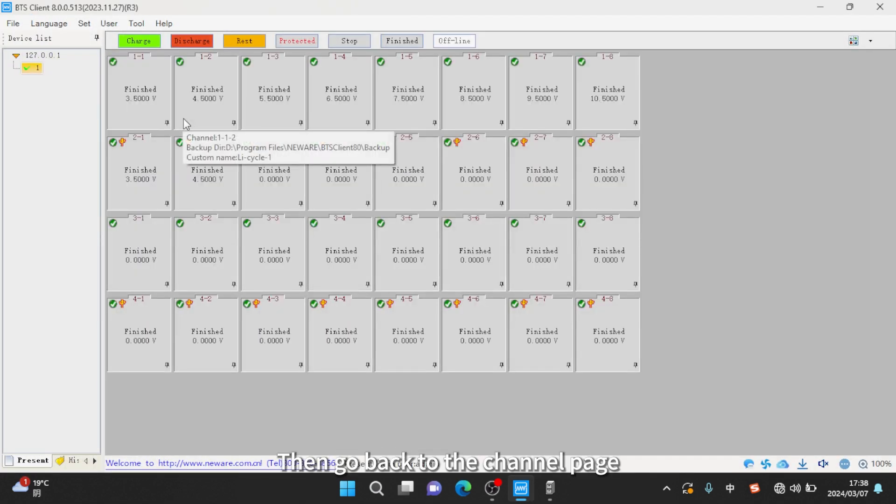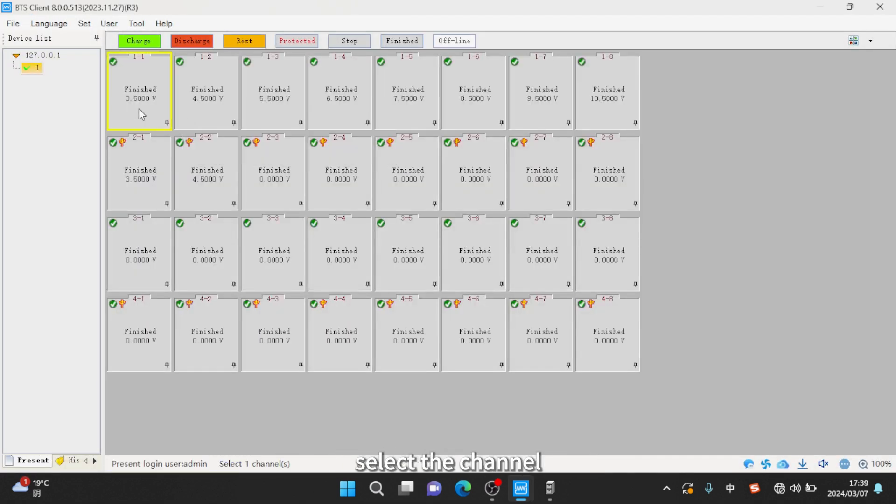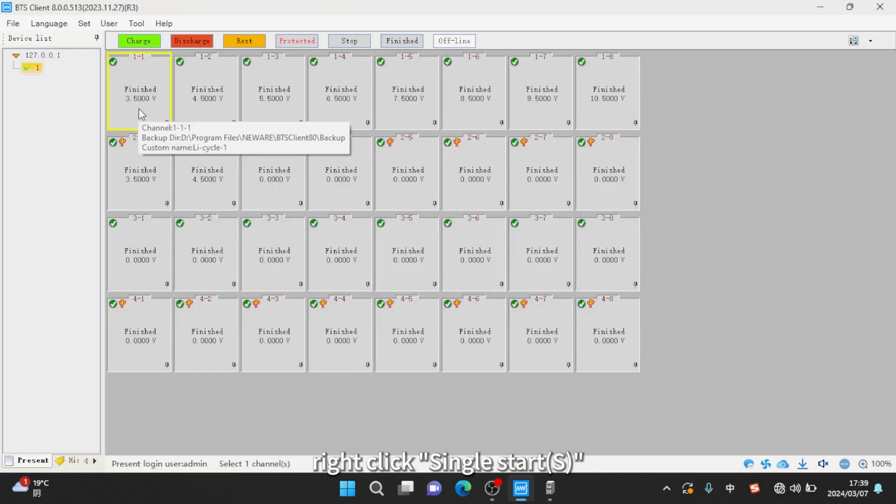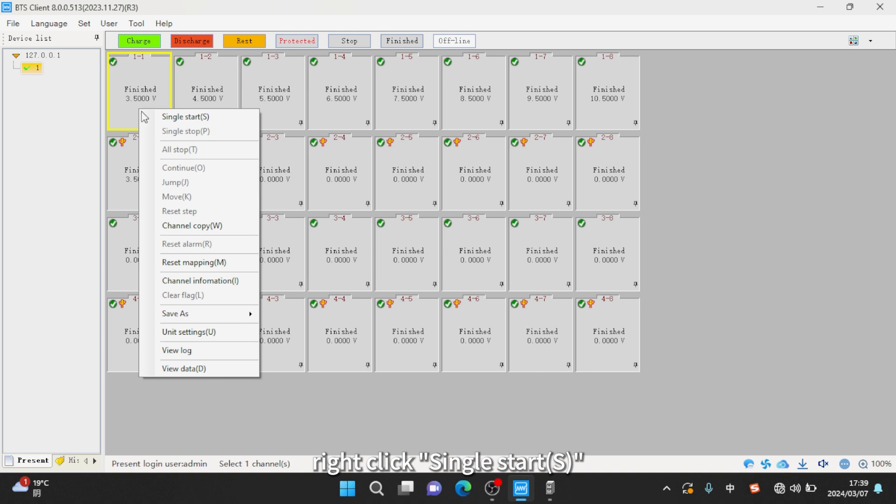Then go back to the channel page, select the channel, right click, single start S.